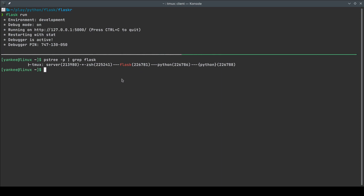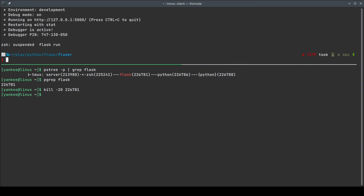The process ID we're interested in is 226781. The easiest way to get it is simply `pgrep flask`, which gives us just the process ID number. To send a signal to the Flask process I'll use the `kill` command — its main purpose is to send signals to processes. I'm going to send signal SIGTSTP whose numeric code is 20: `kill -20 226781`. Keep an eye on the upper window — once I send this, the process is going to get suspended.